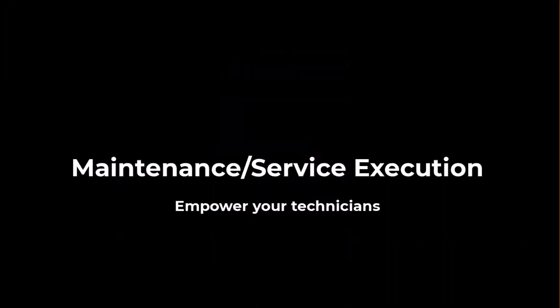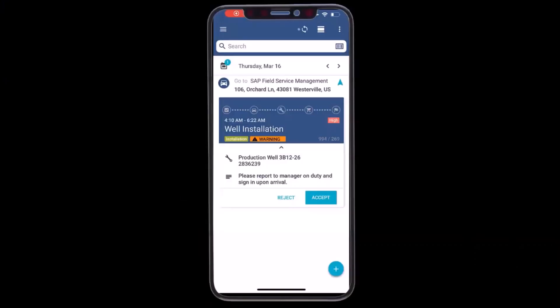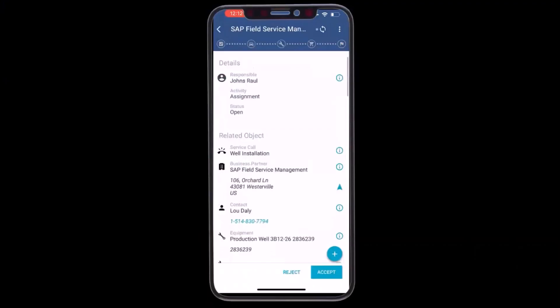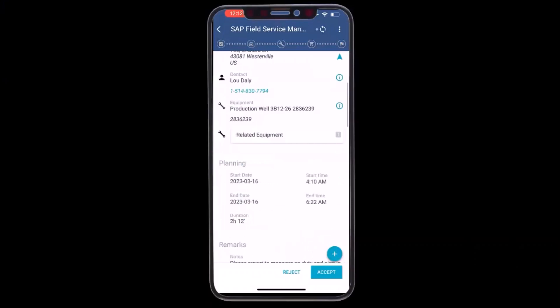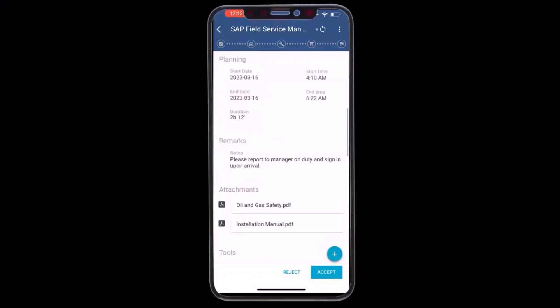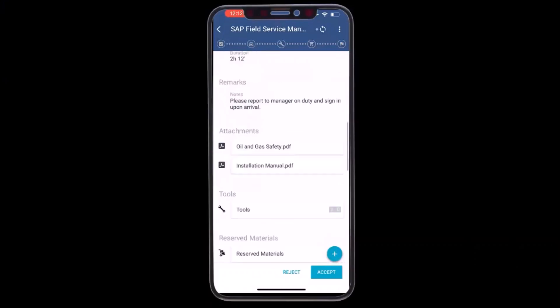Now let's start going into the maintenance and service execution. I start here in my mobile application where I can see all of the relevant details for the activity, such as the type of work to be performed, the related equipment, any remarks, attachments, tools, or materials to be used.